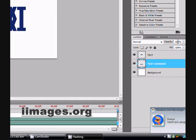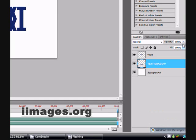Now you want to set the opacity lower, which you can find here. I will set it on 50, and then just accept it.